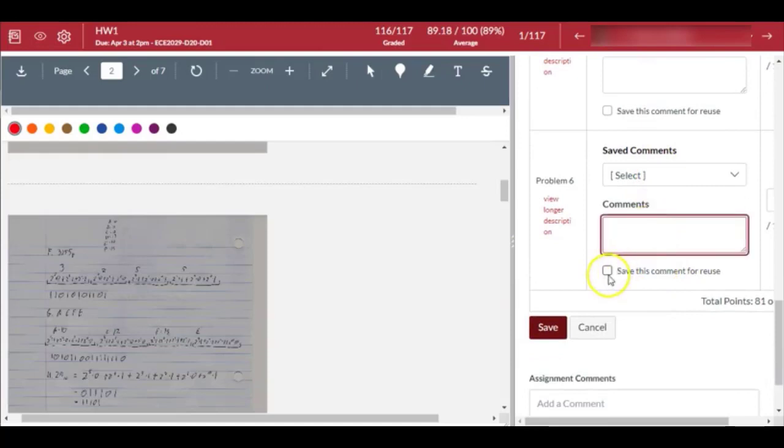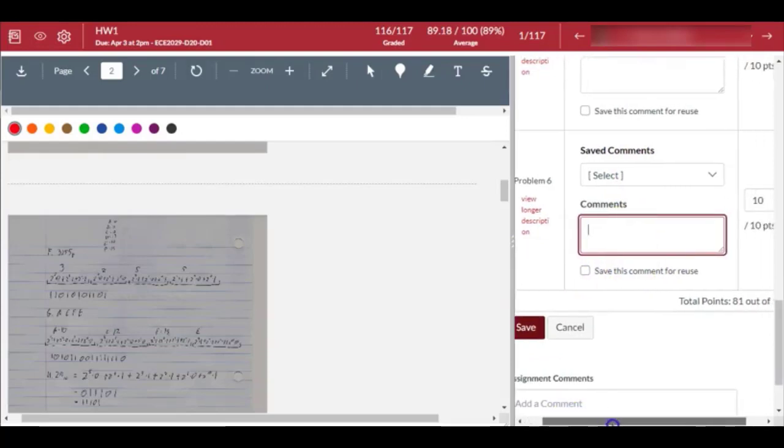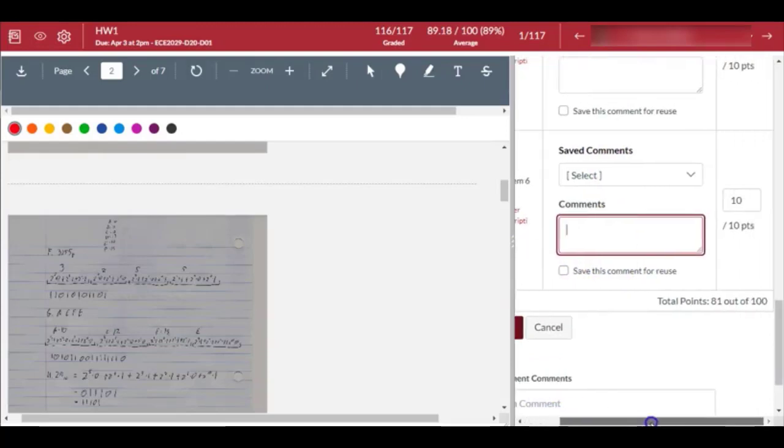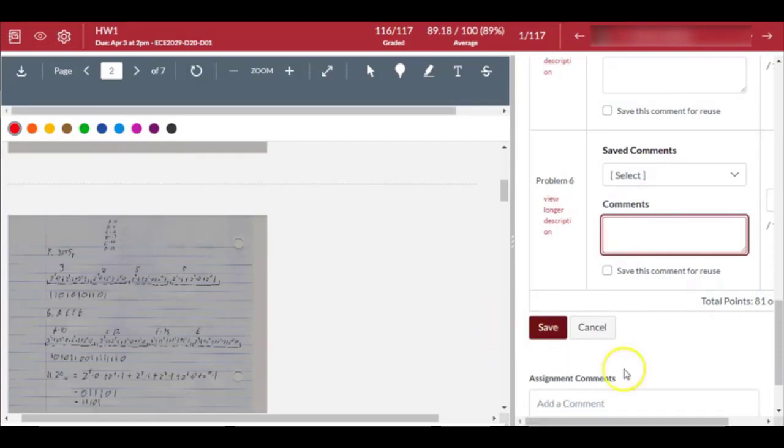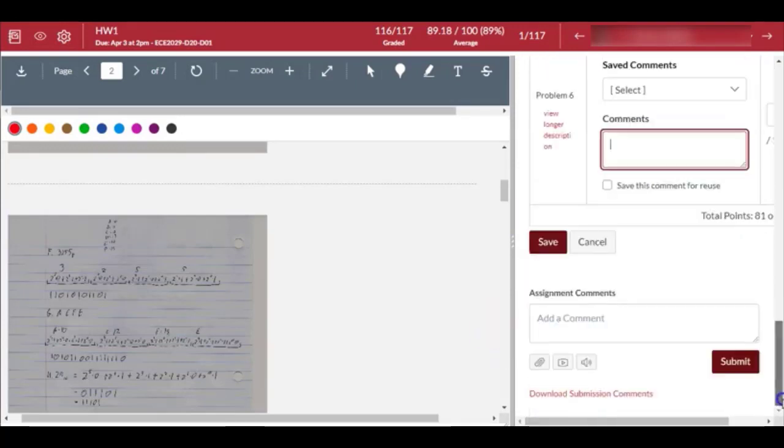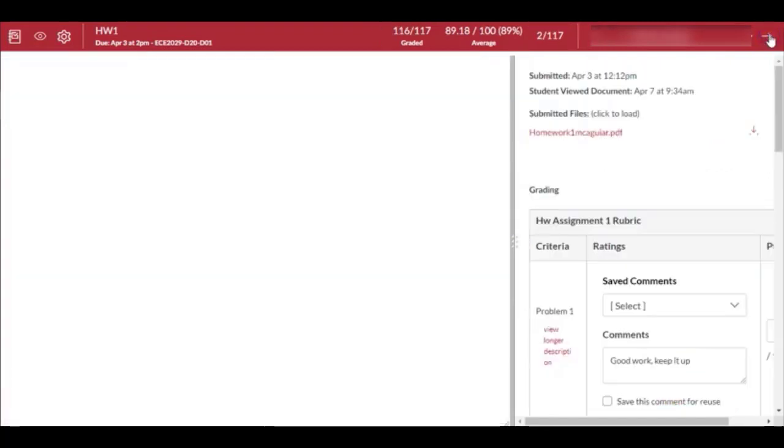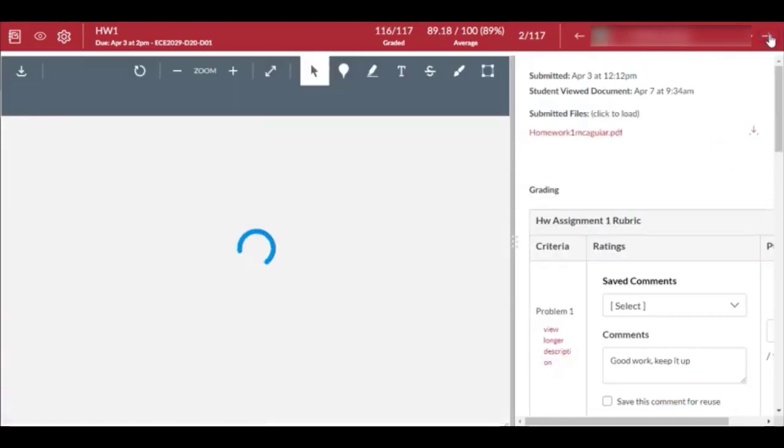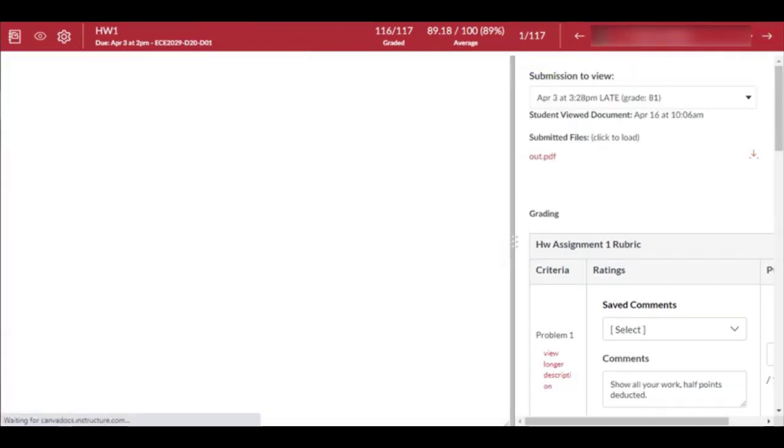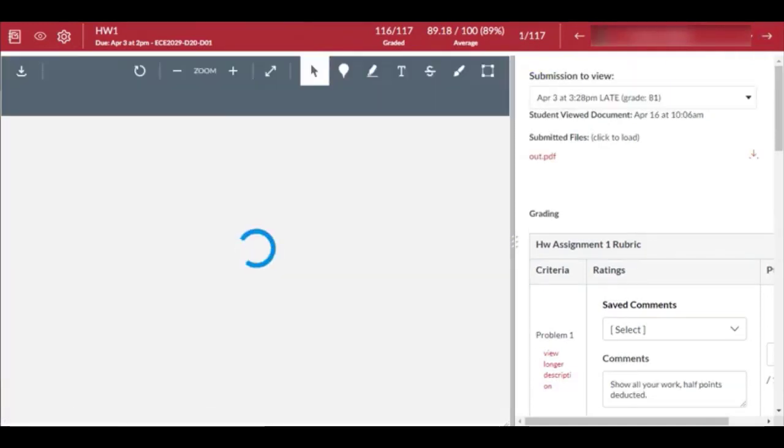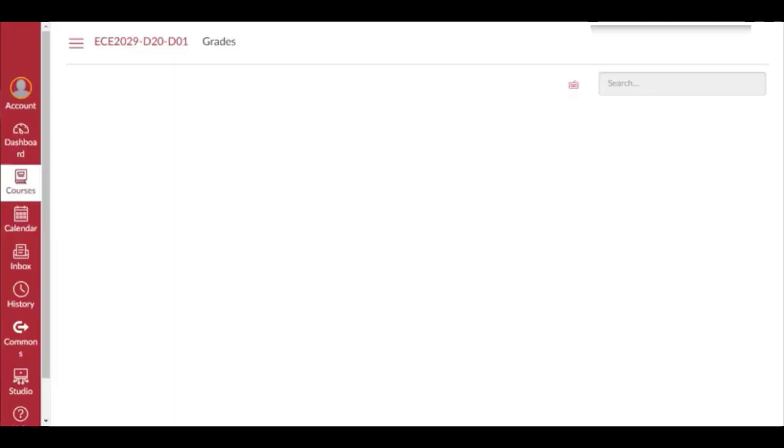Similarly, if you leave a comment you can check here and it will save for problem number six. Once you hit the save button it will save everything. Submit would mean the score has been submitted, and you should be able to click on this arrow and move on to the next student. That's how the grading part works - very simple, easy to use. I want to show you a few other things on the grading sheet.